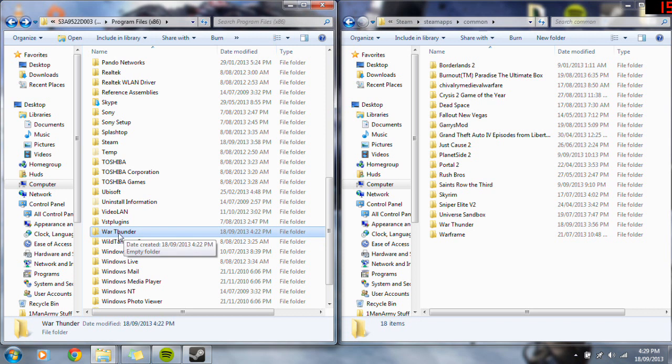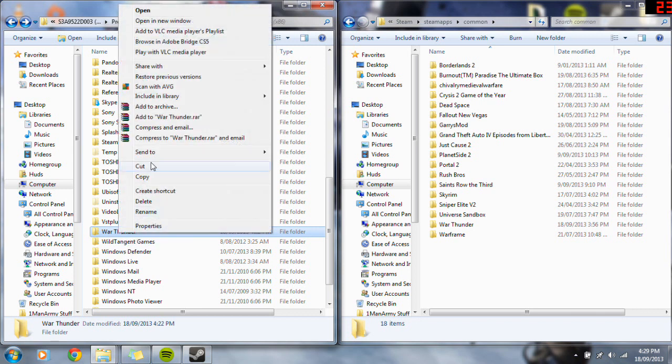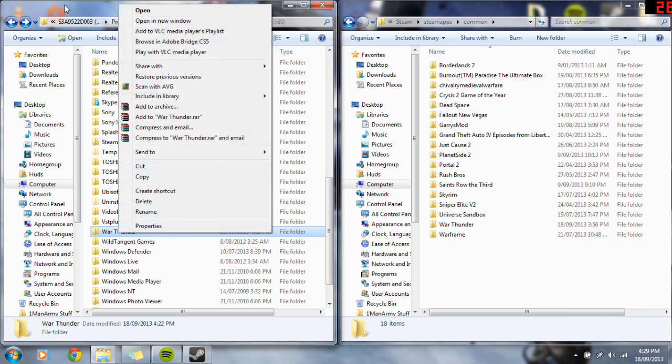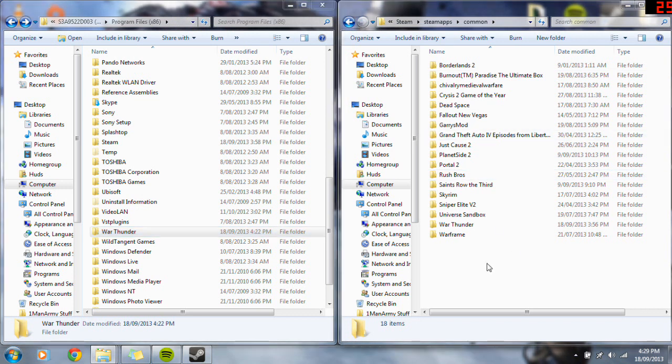Then what you want to do is just cut that folder. Imagine I cut that, and then paste it right into this common folder, and that's basically all you have to do.